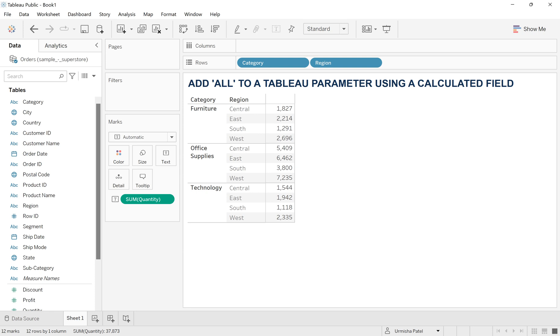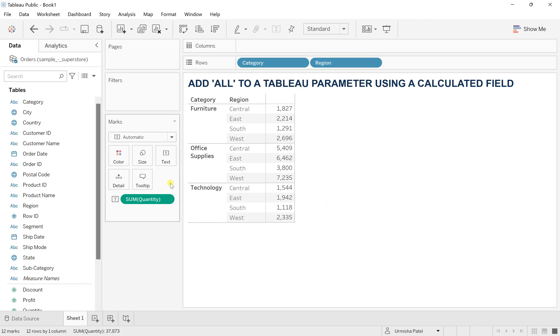Here I have used a sample superstore data and from there the ordered sheet is taken. From this I have created one Tableau formatted graph on the basis of category and region with respect to quantity.